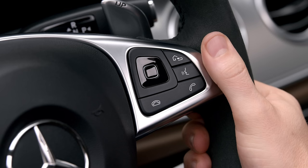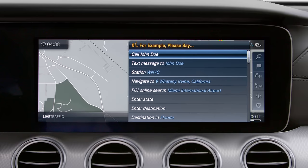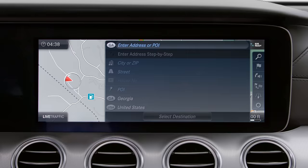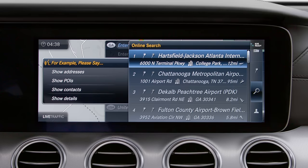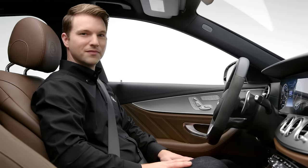To engage voice control, press and release the voice control button on your steering wheel, wait for the tone, and say your command. For example, say 'Navigate to airport' and you'll see options on the screen to choose from. Select the line number, confirm your choice, and the system will ask if you want to start route guidance. Say 'Yes' and it will begin starting route guidance.